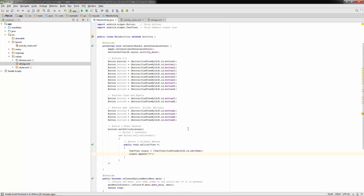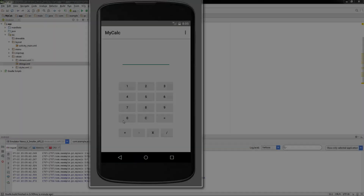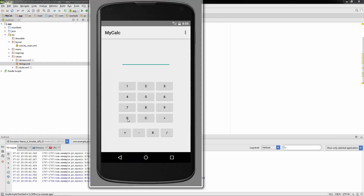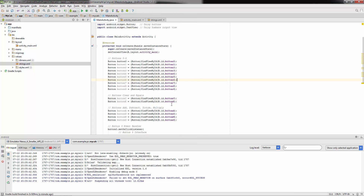Before we go too far, let's save and run it. The only button we've set an event listener for is zero, so let's click that — and it works. Perfect.